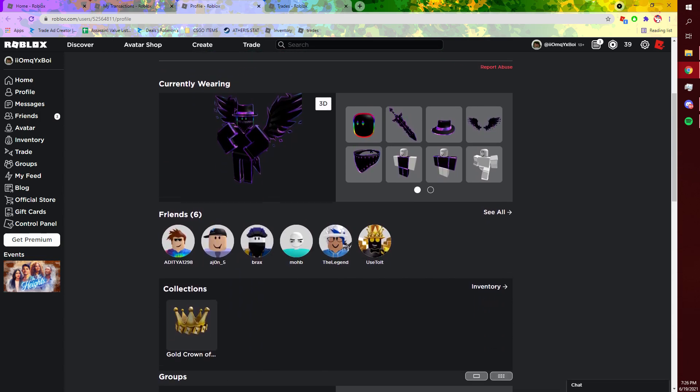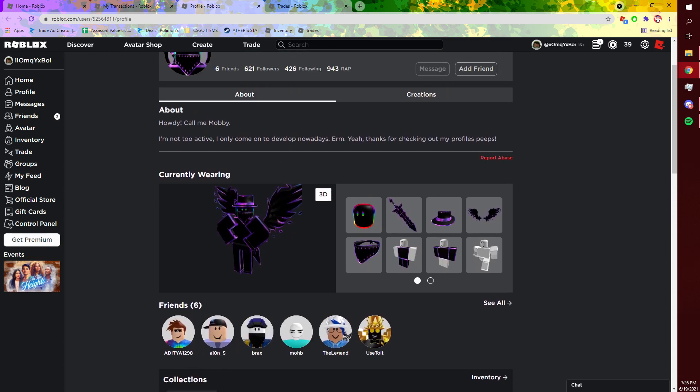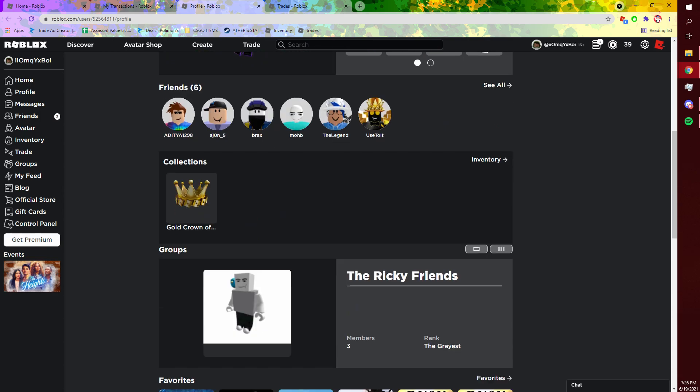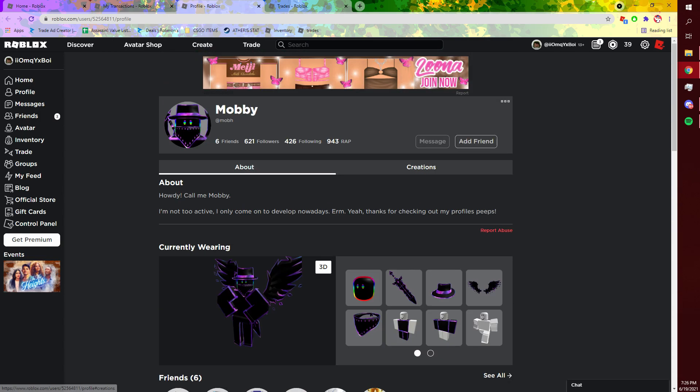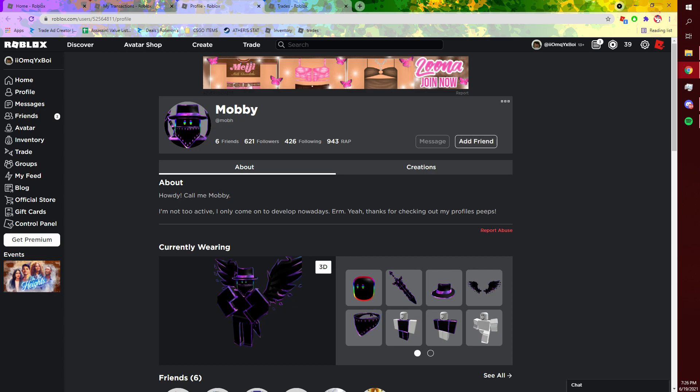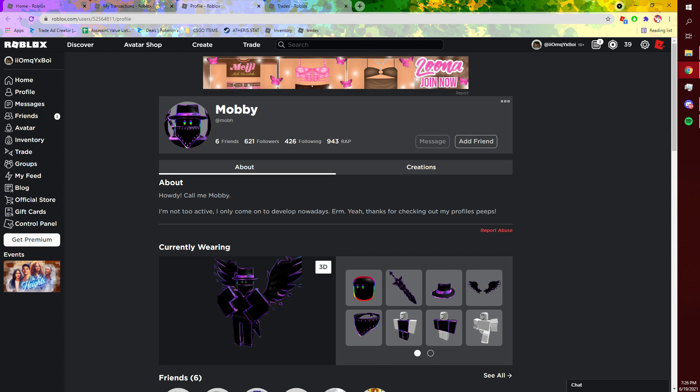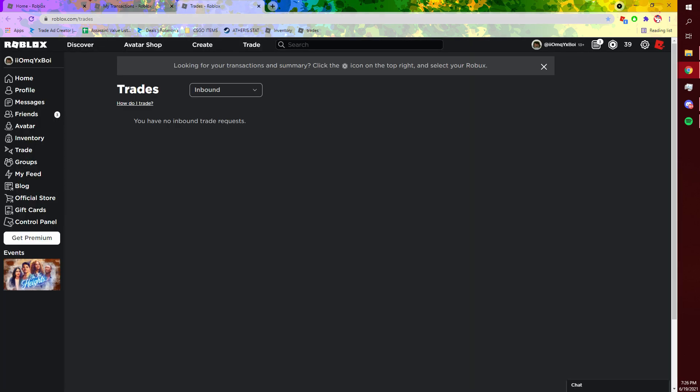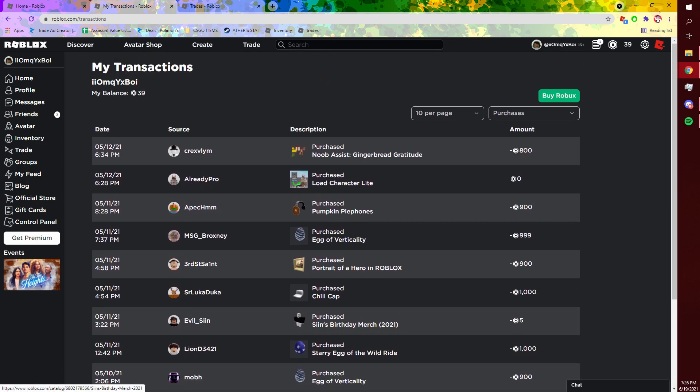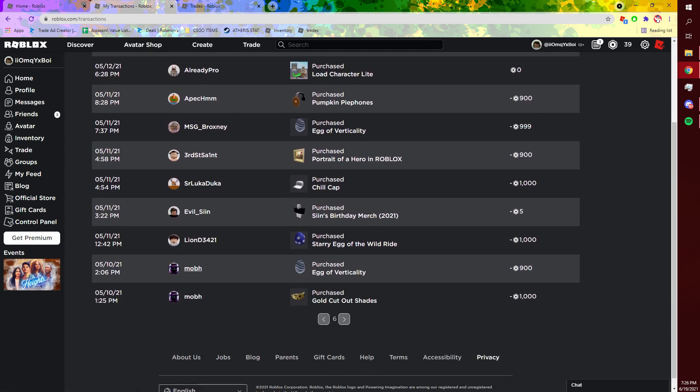I added this guy selling a bunch of limiteds for cheap because he just wanted a bunch of UGC items and stuff like that. So I added him and he actually brought down the price to a very reasonable amount, and then I would buy these limiteds.